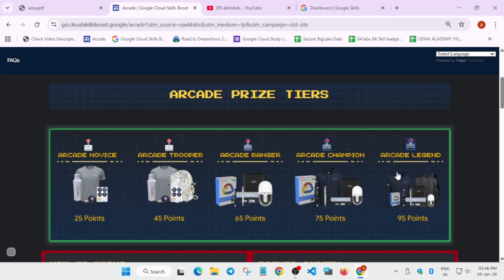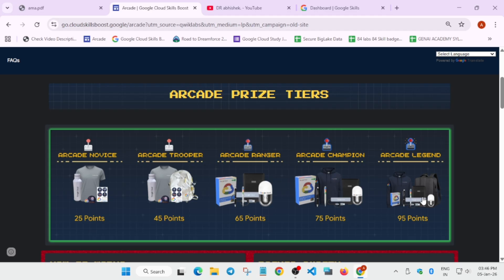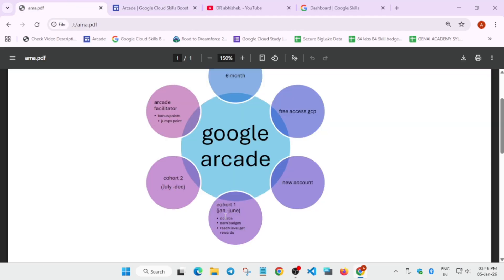For acing this issue, we have the Arcade Facilitator Program. What is this program about? Here we earn some bonus points. A detailed guide is there—I'll share all the links in the description. So here we talked about Arcade and the Arcade program, how we earn points and how we get the swags. Coming to the next thing: when you complete all the badges, we get some points which we can redeem. Cohort two, the second cohort, will be starting in July, in December.